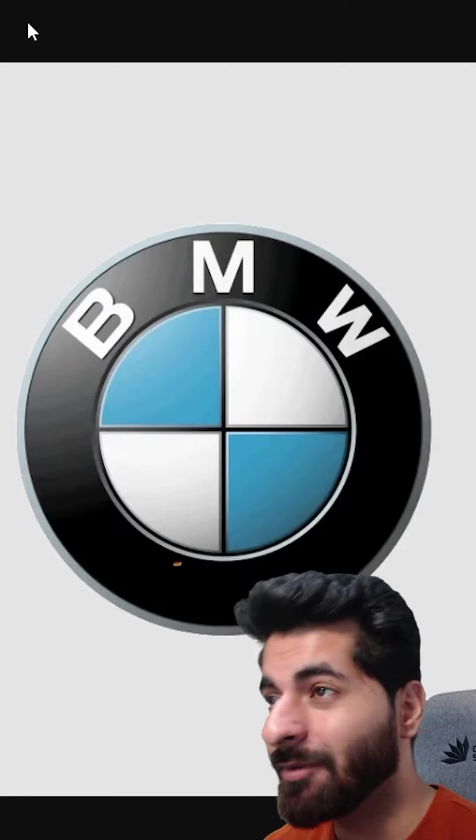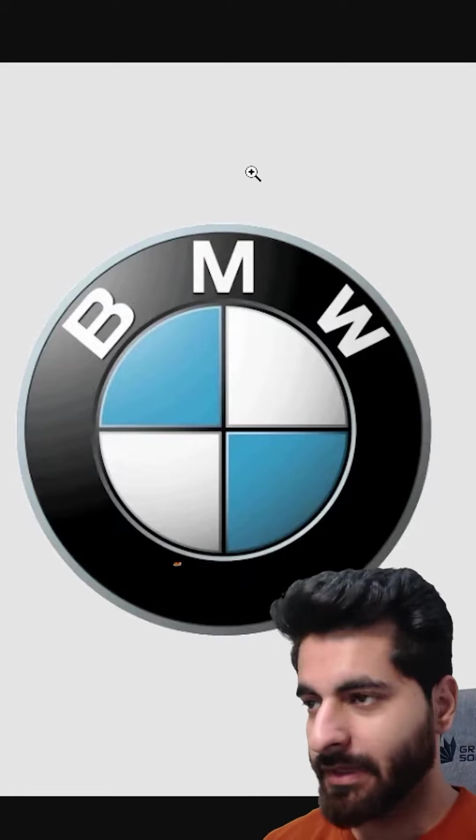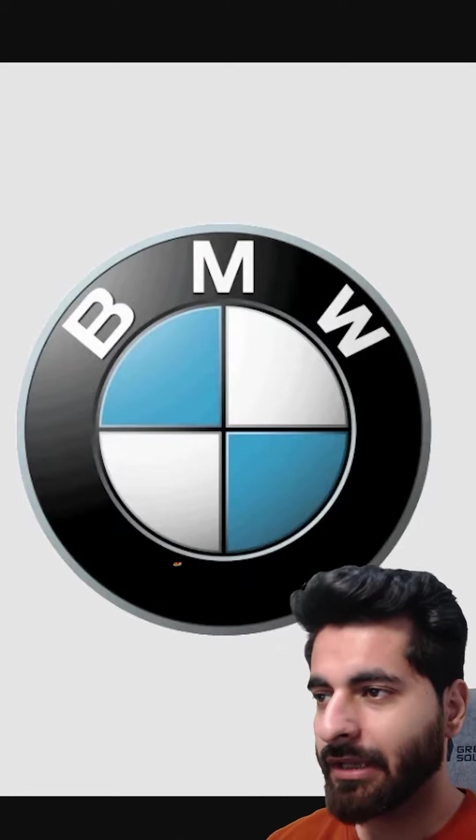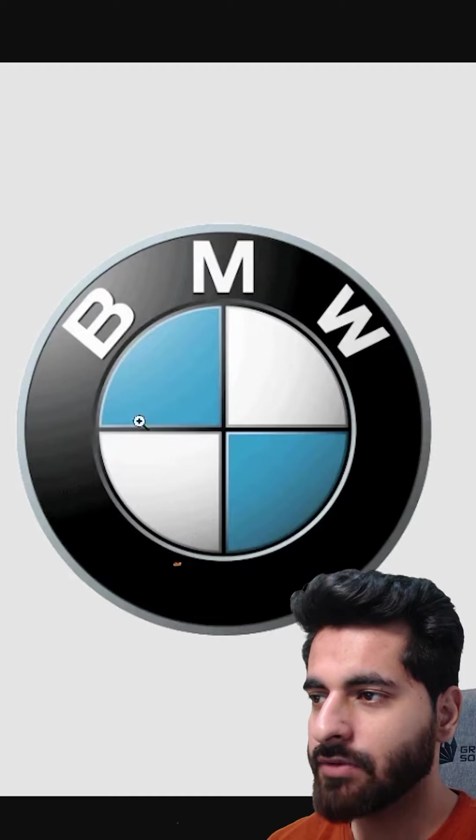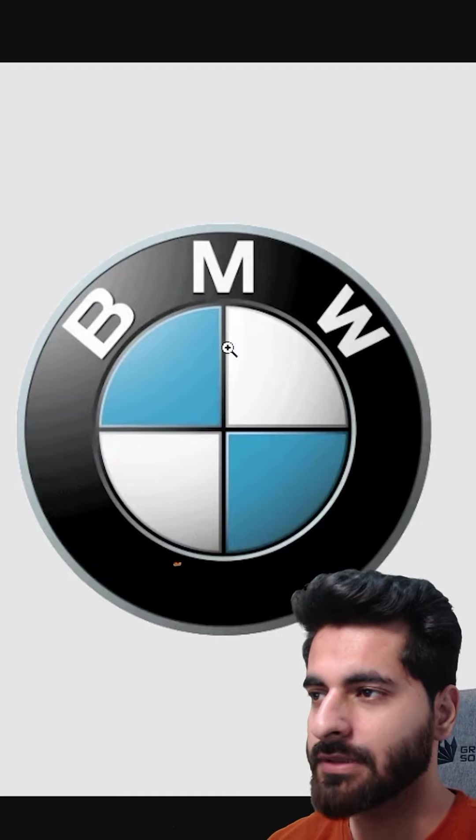We're going to make the BMW logo. We need an outer circle, an inner circle, and then it will be 4 pieces.